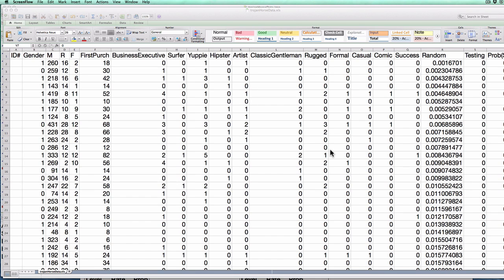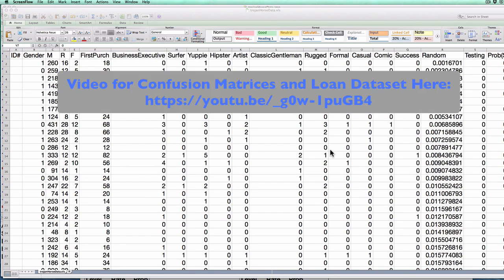What I'm about to do is pretty similar to what we did in the loan dataset earlier in class and creating confusion matrices, and I have an earlier video on doing that.